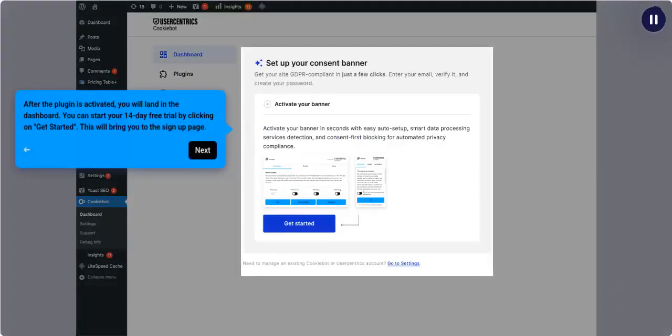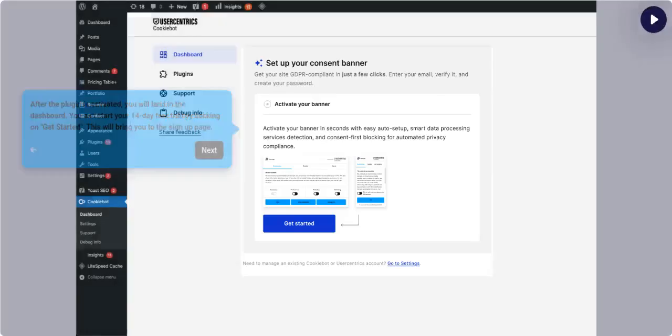After the plugin is activated, you will land in the dashboard. You can start your 14-day free trial by clicking on Get Started. This will bring you to the sign-up page.